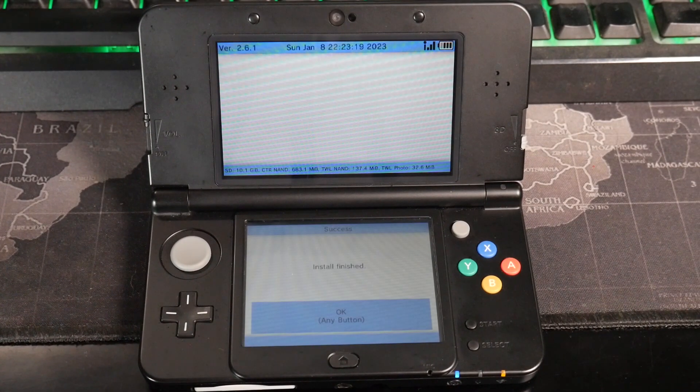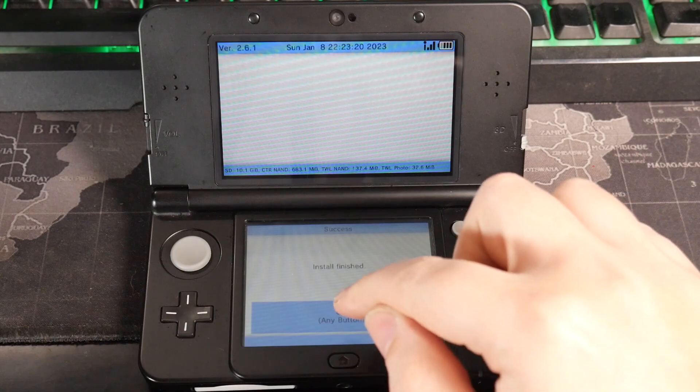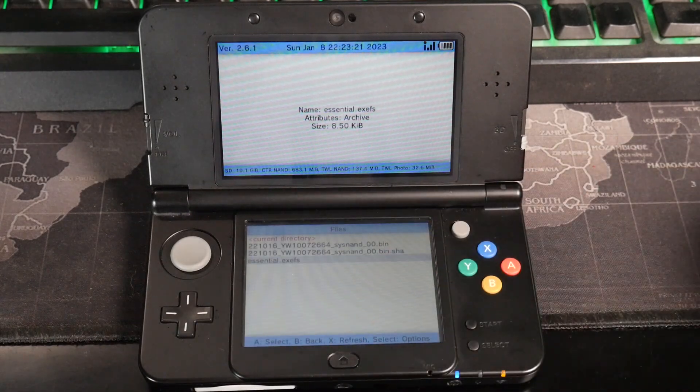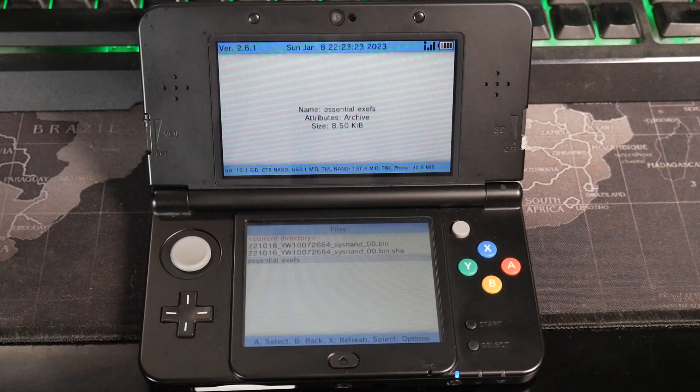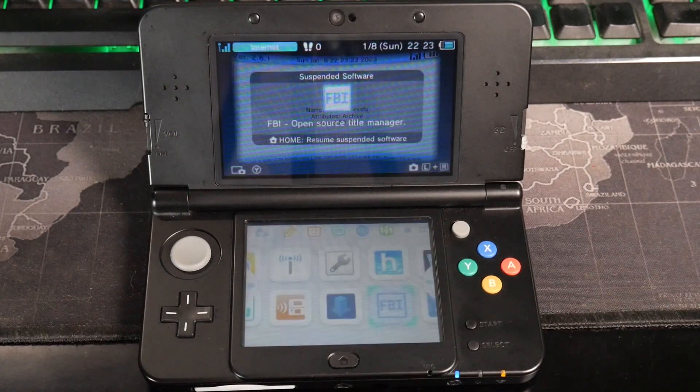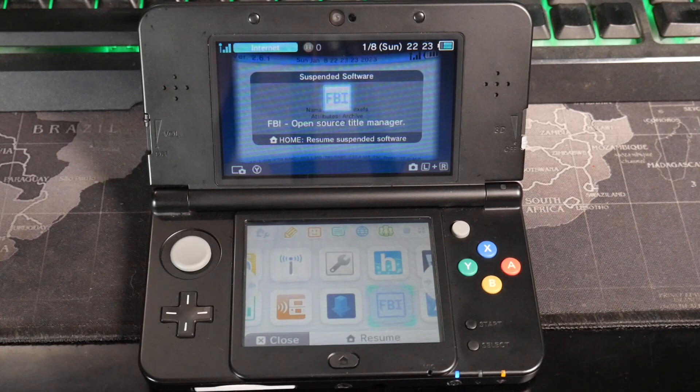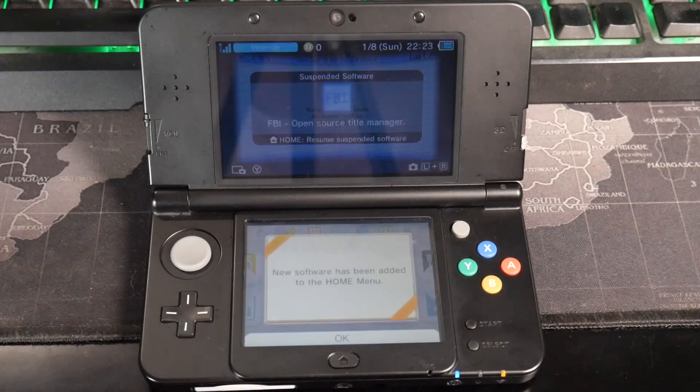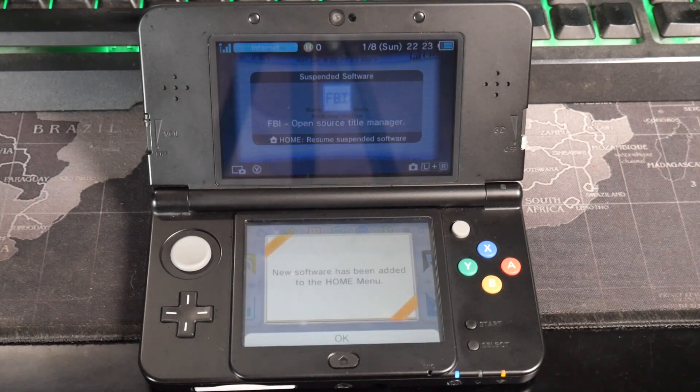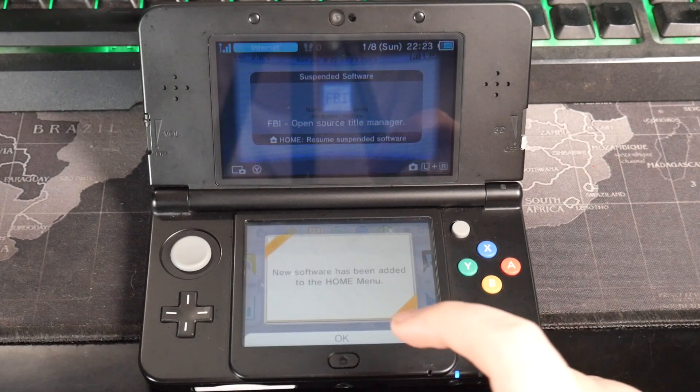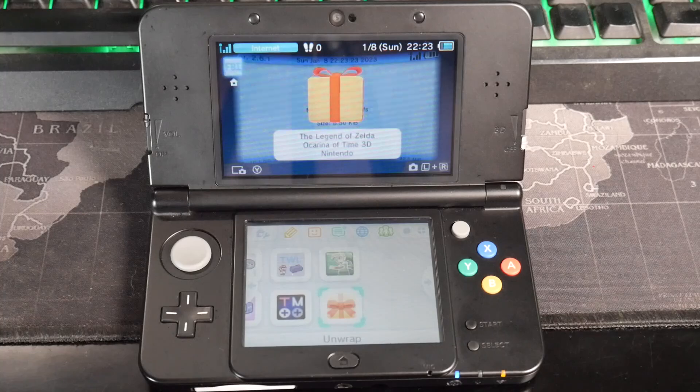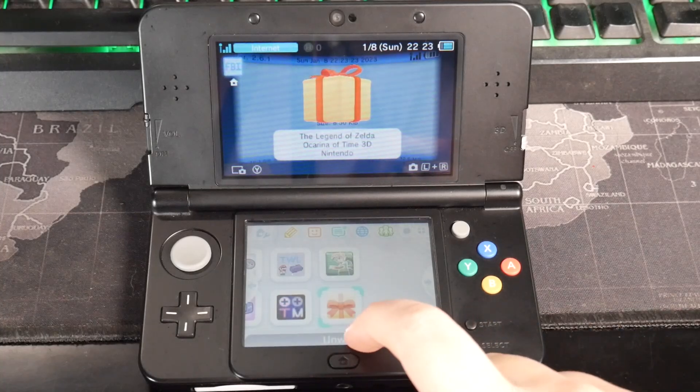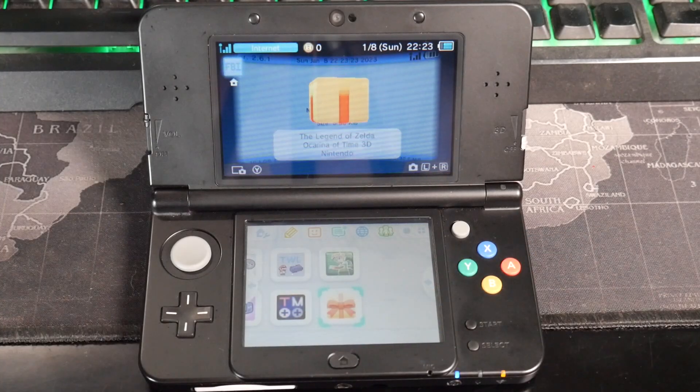Install finish. So let's just hit OK. And now I'm going to hit the home button and we should get a pop up here in a second. New software has been added to the home menu. Press OK. It's going to tell you to unwrap it.